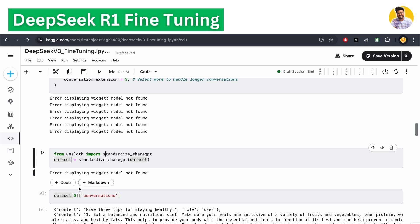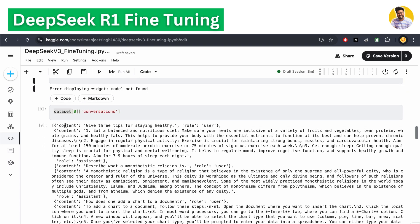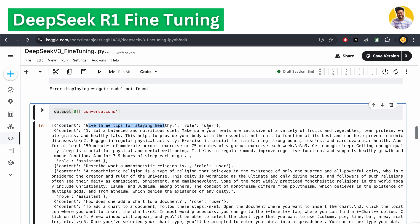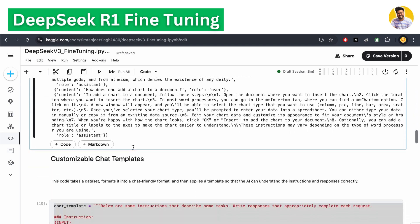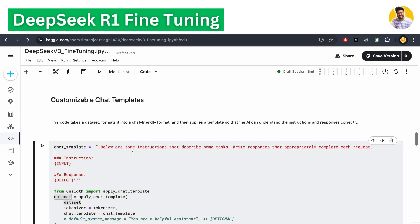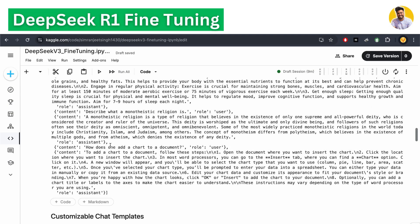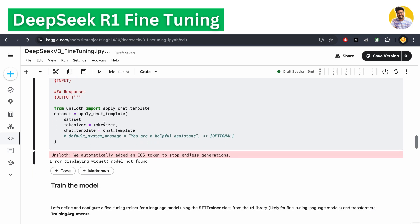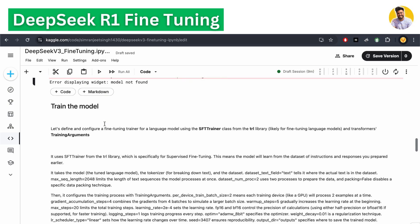We apply this formatting to our dataset. Now we have content where the role is 'user' with the instruction as content, and the role is 'assistant' with the answer. After that, we create a chat template. This chat template helps the DeepSeek R1 model understand the instructions and responses. We apply it to our dataset and tokenize it, giving us data in a fully LLM-friendly format.